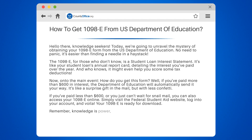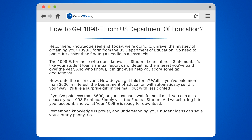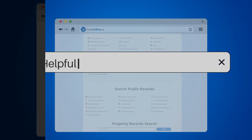Remember, knowledge is power, and understanding your student loans can save you a pretty penny. So don't shy away from the 1098E. Embrace it, understand it, and let it guide you to financial wisdom.